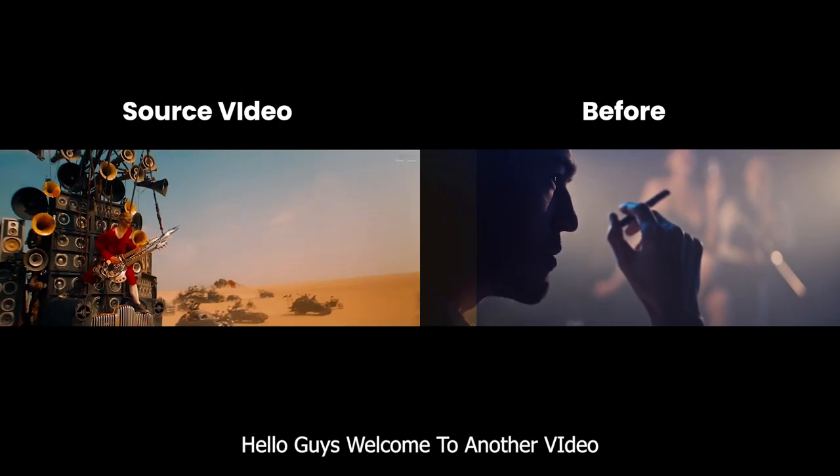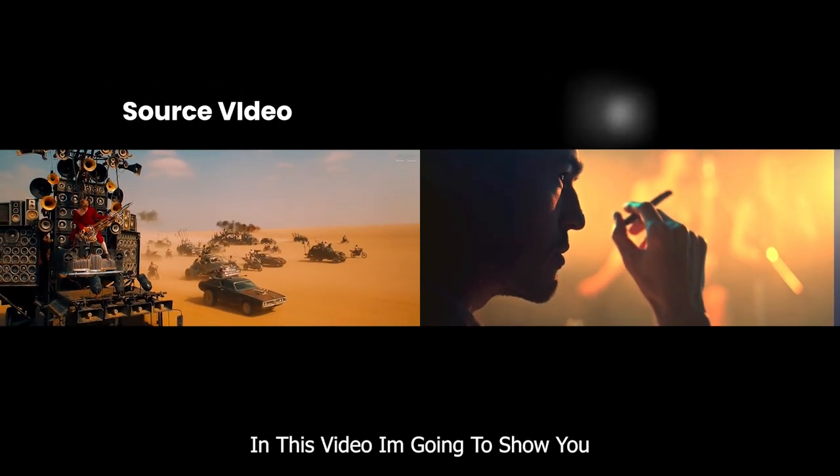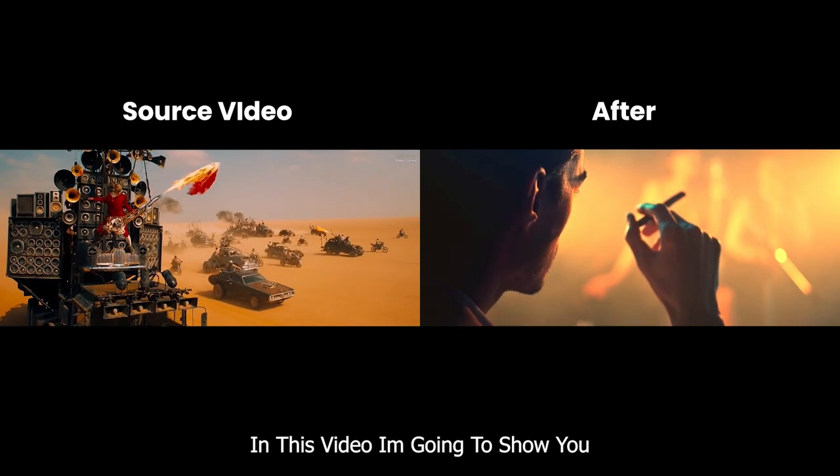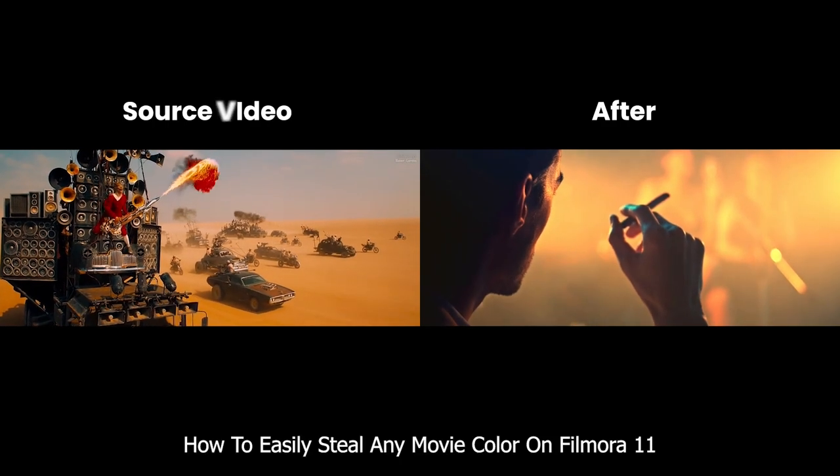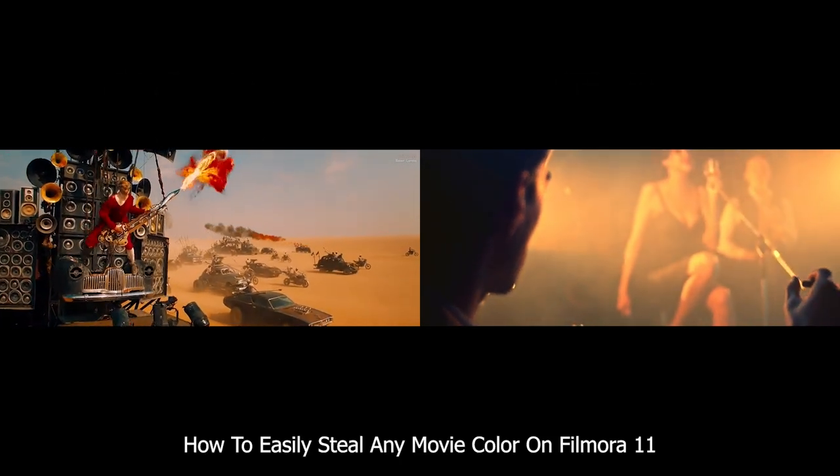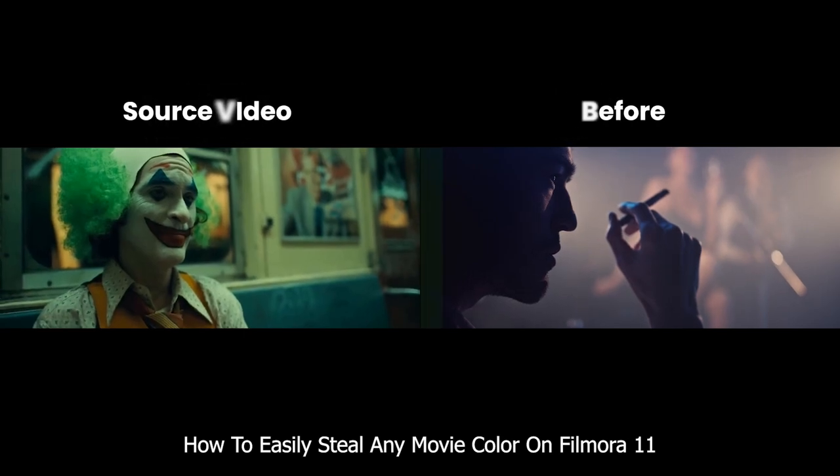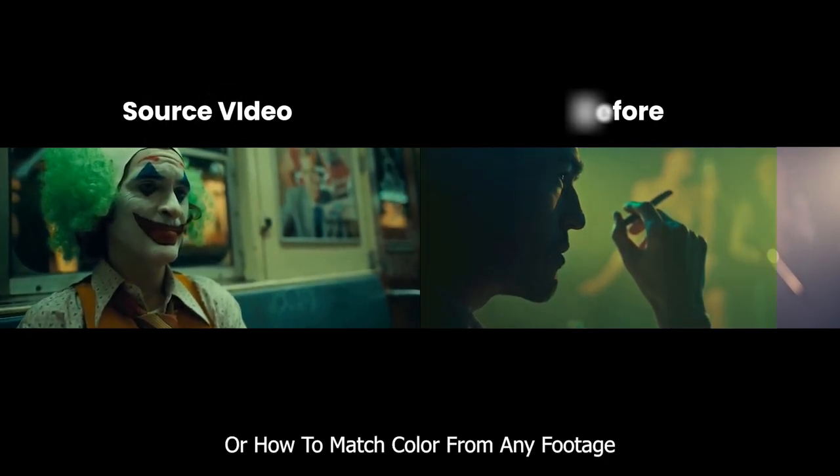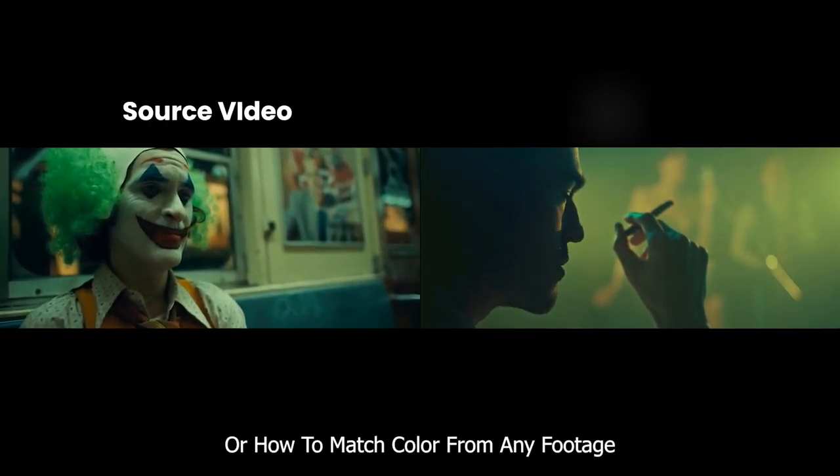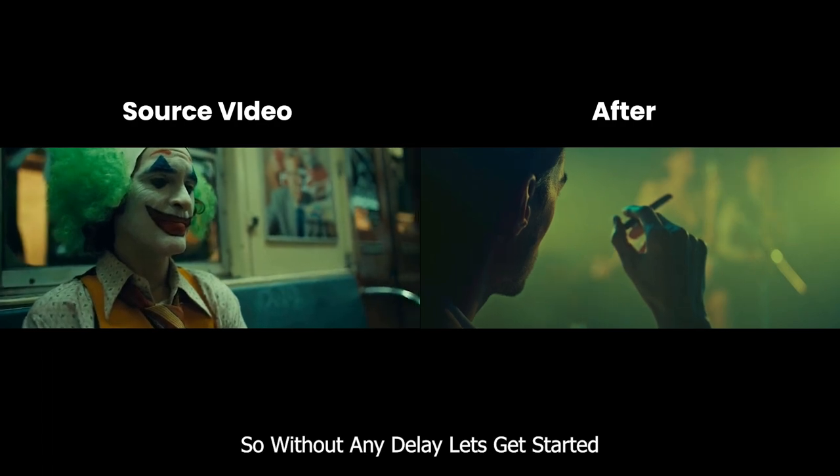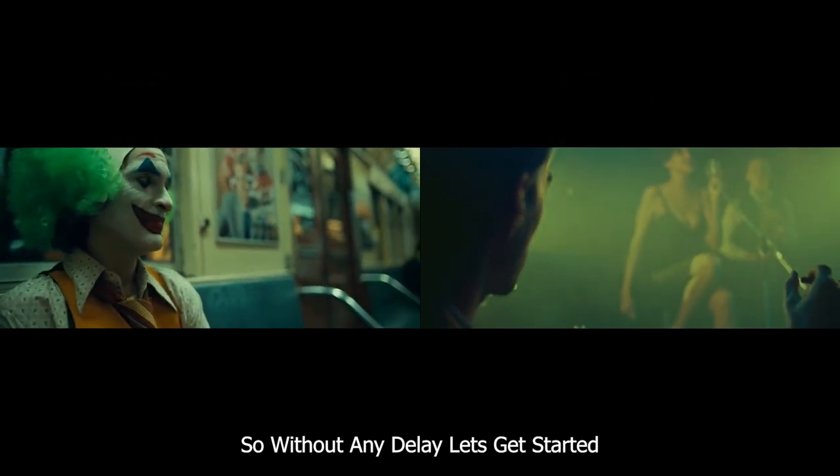Hello guys, welcome to another new video. In this video I'm going to show you how to easily steal any movie color on Filmora 11, or how to match color from any footage. So without any delay, let's get started.